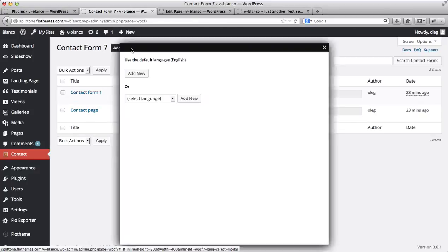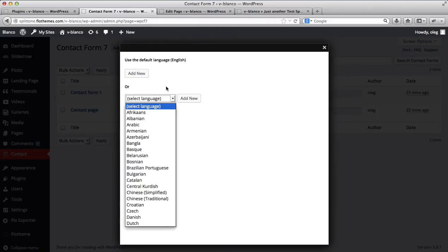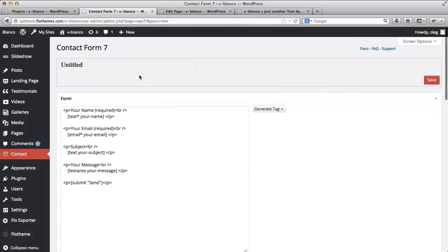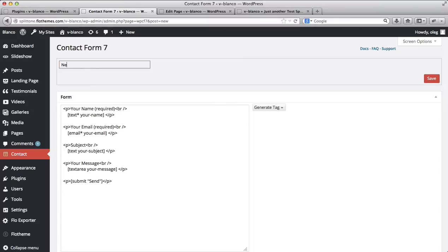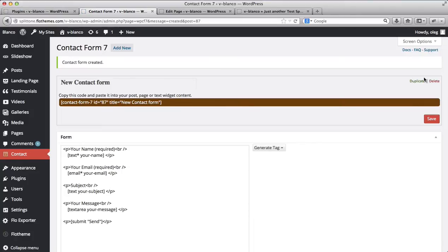Let's go ahead and create a new contact form. The default language will be English, or you can select a different language if required. We'll keep it in English. We'll click Add New, add the title of our new contact form, then go ahead and click Save. And here we have our new contact form generated.